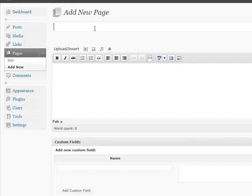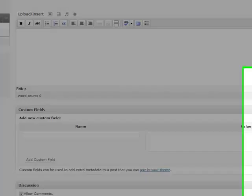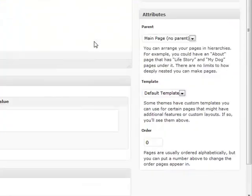It's pretty self-explanatory. Just like posts, you add your title and then you add your content as necessary. And then all these options are exactly the same, and things below it are almost exactly the same as well.